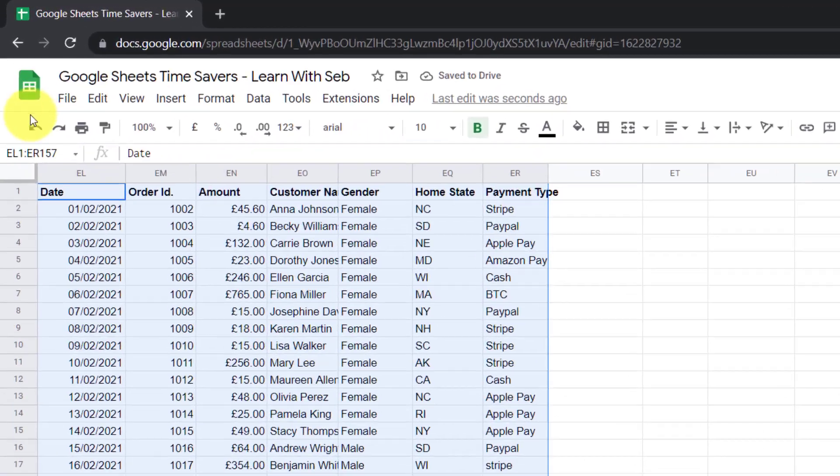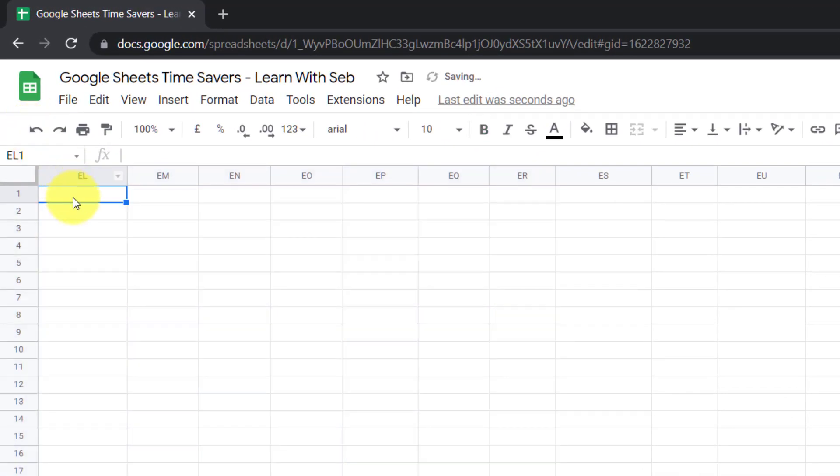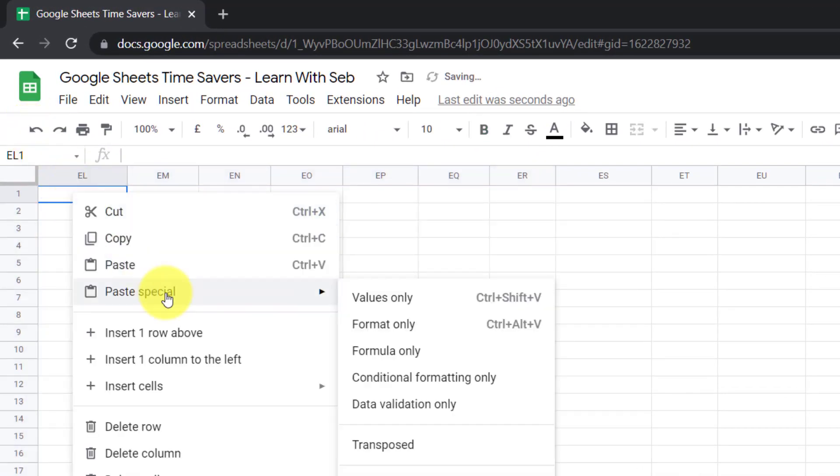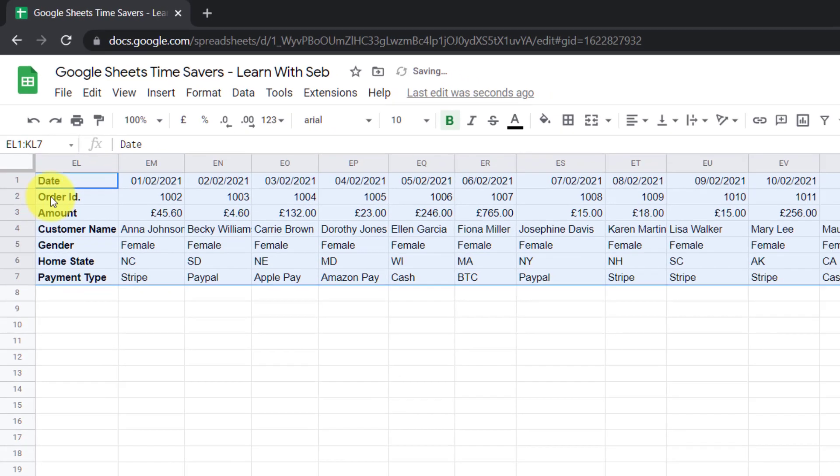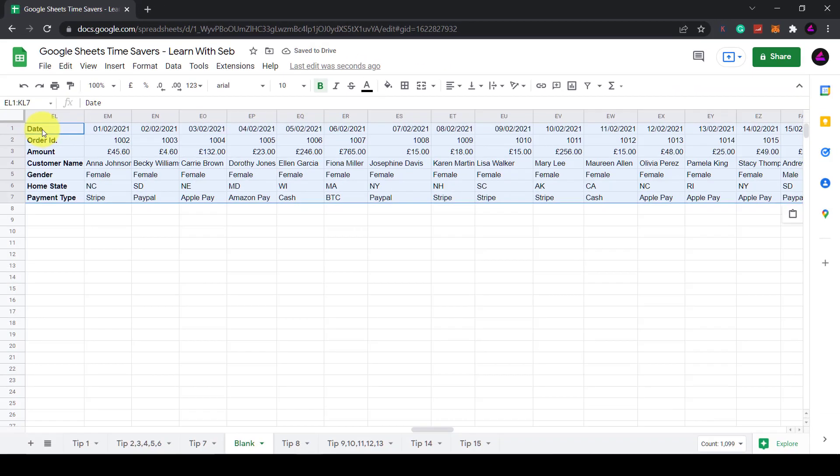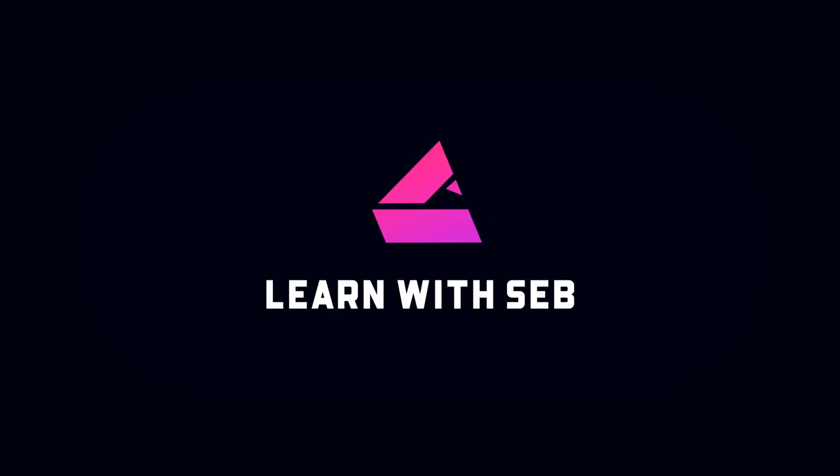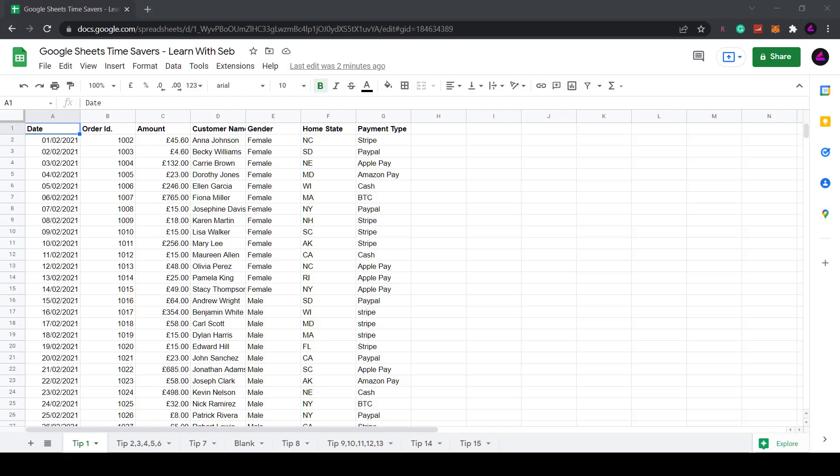How's it going everyone? In this video I'm going to show you 15 useful Google Sheets tips to help you save time and improve your productivity. This video is about time saving so I won't waste yours. Let's get straight into it.